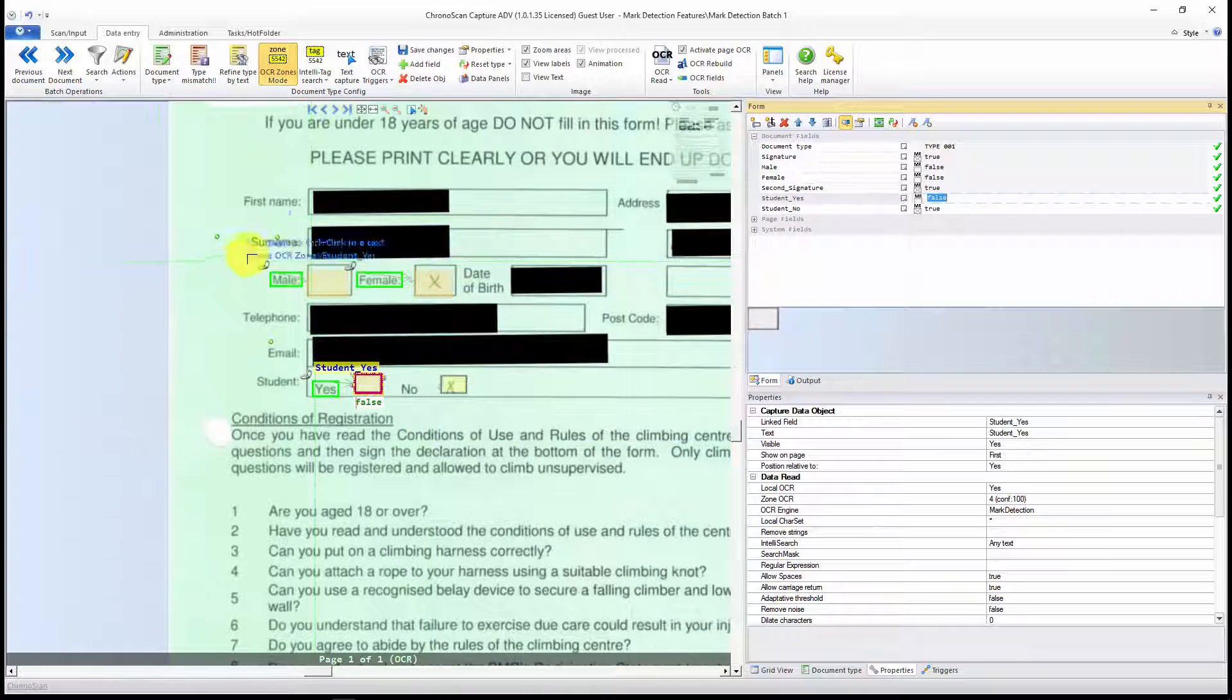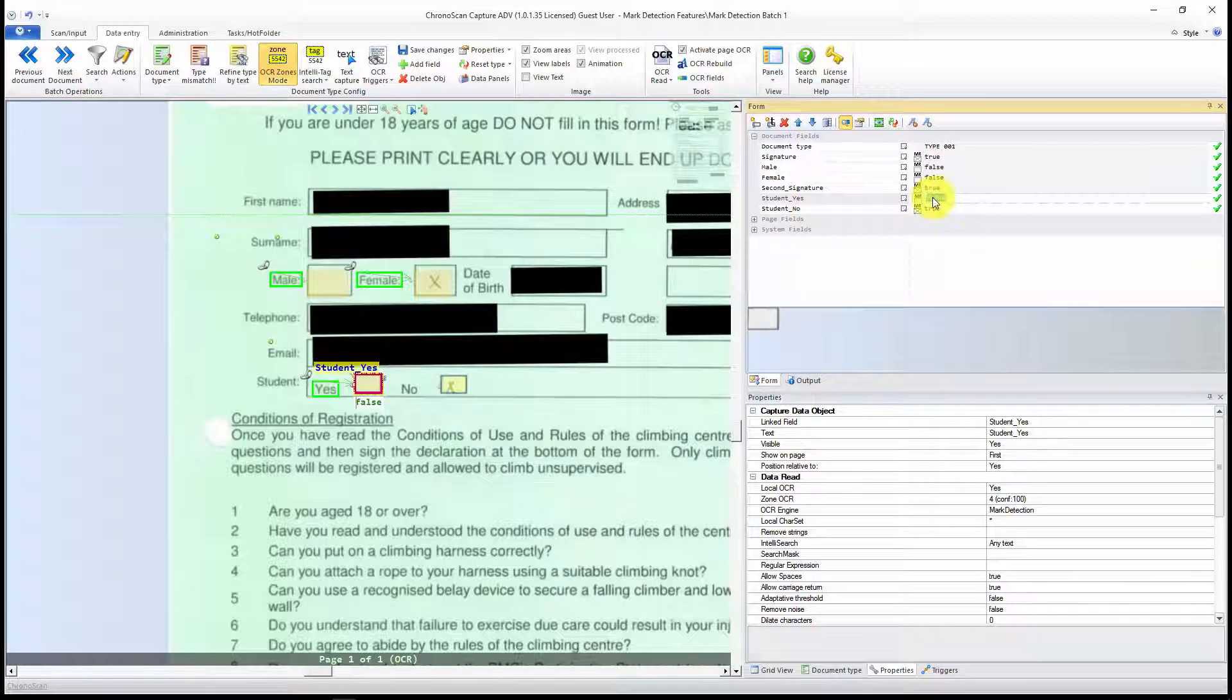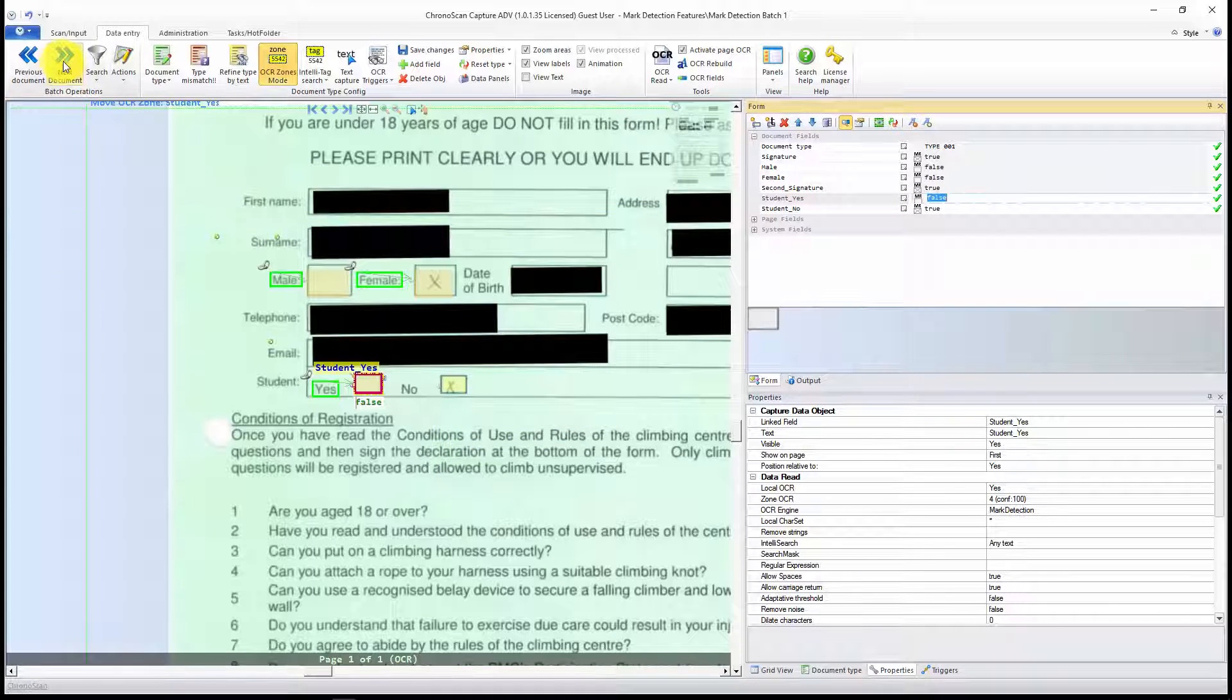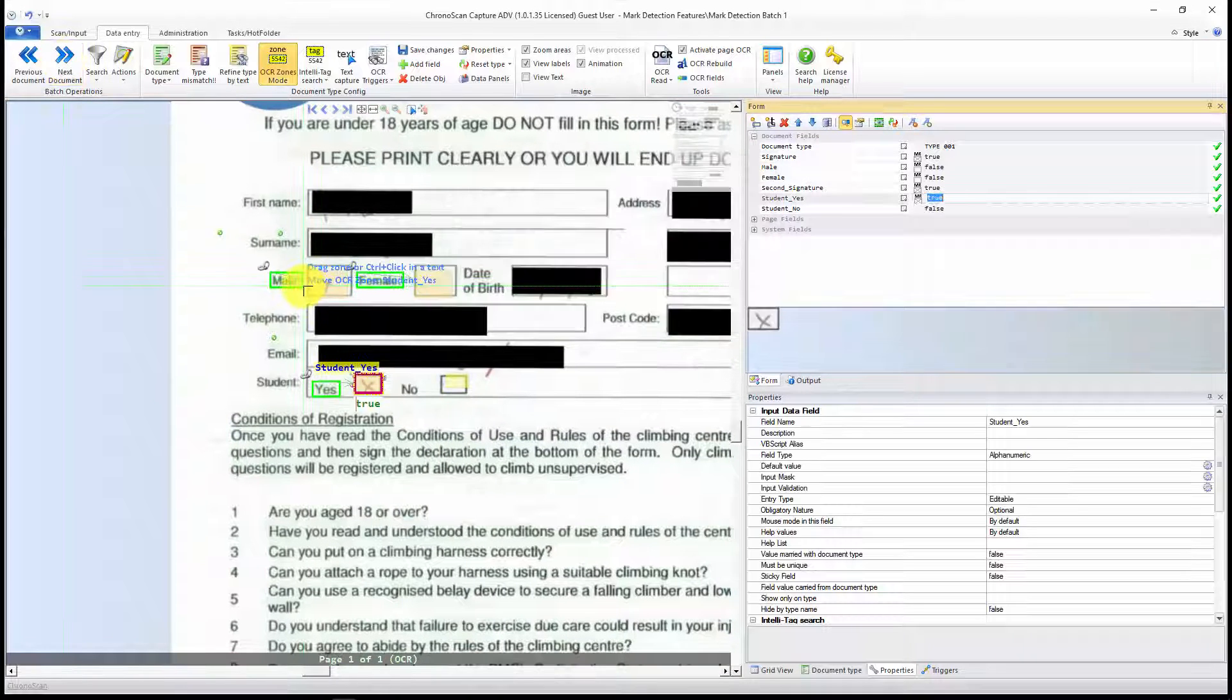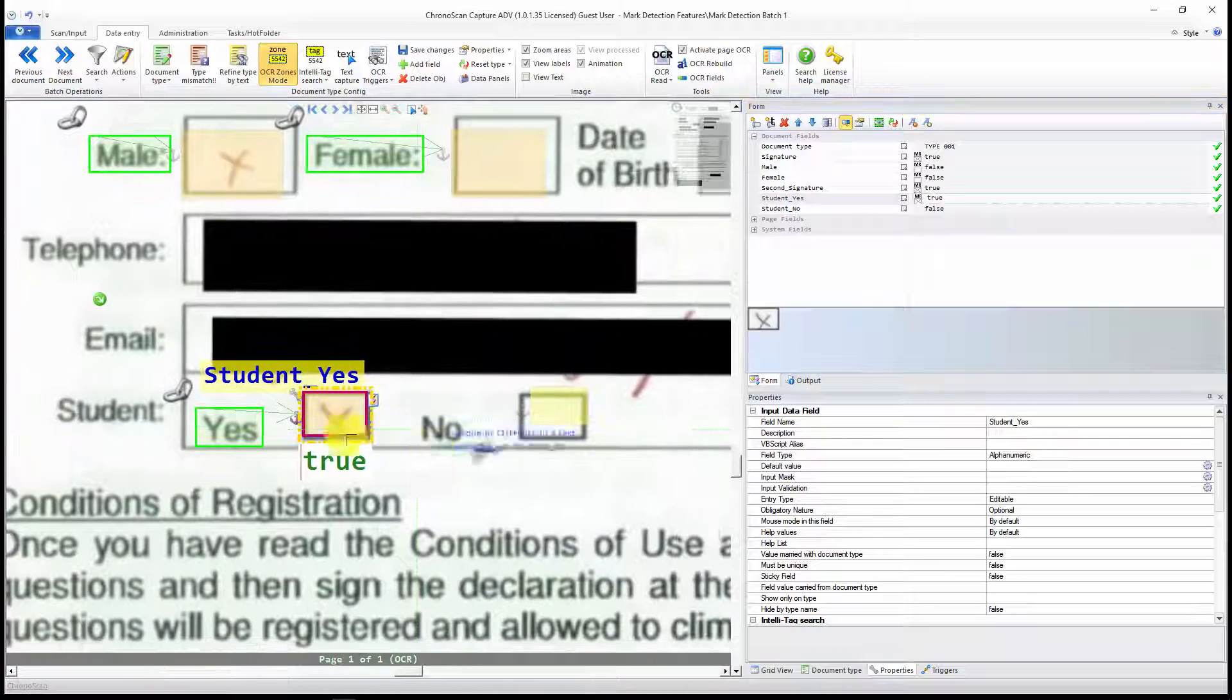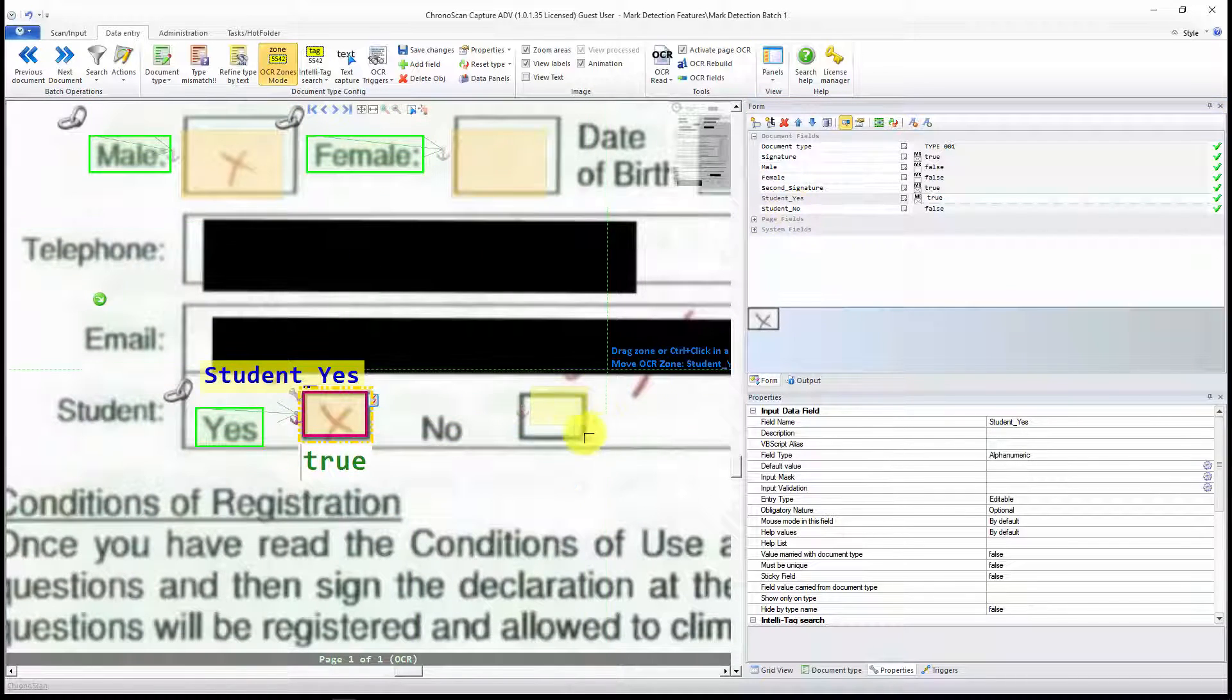And now let's see how it works on the other documents. You can see here false. And Student No is set to true. That's perfect. Now let's see how it works on the other document. We have the Student Yes set to true. And here No set to false.